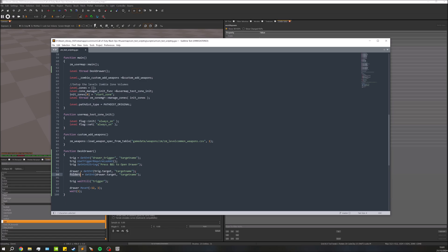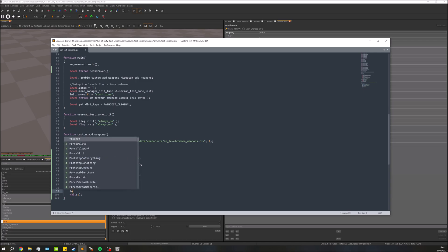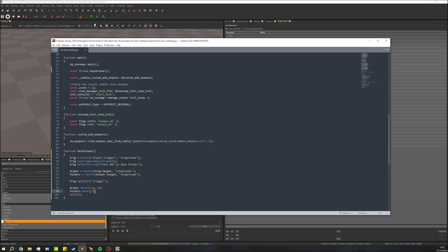We've got the folders set up. Now, once the trigger is activated and the drawer opens, we need to also move the folders out at the same time to make it look like they're both moving together. So: folders moveY(-12, 1) — the exact same call we did with the draw.